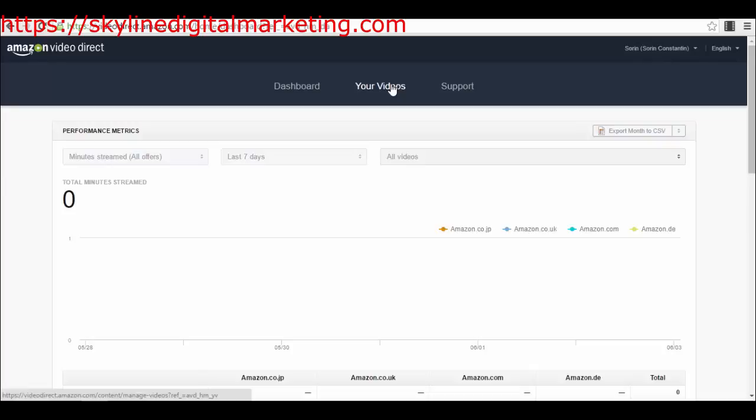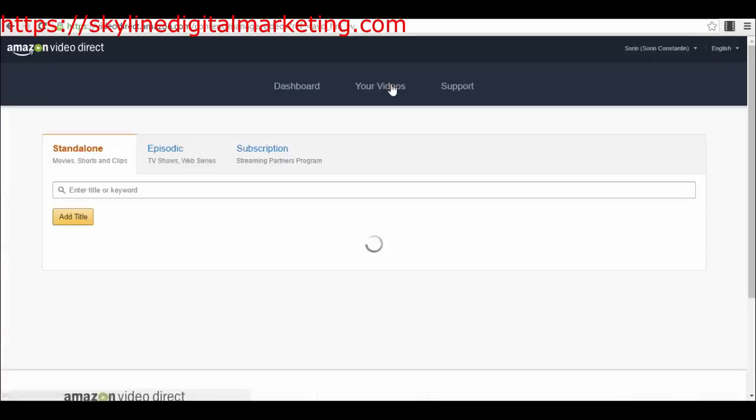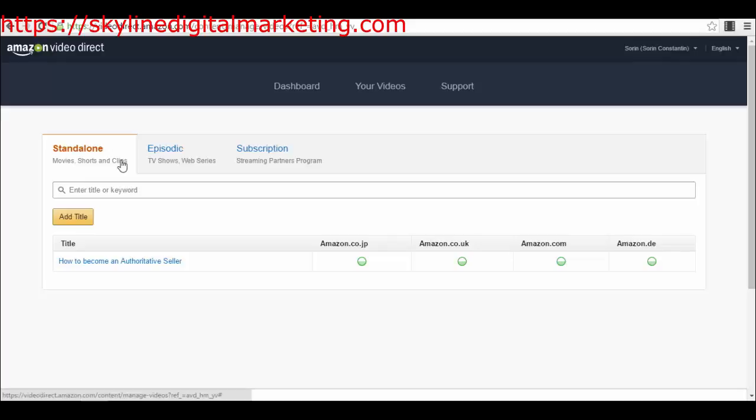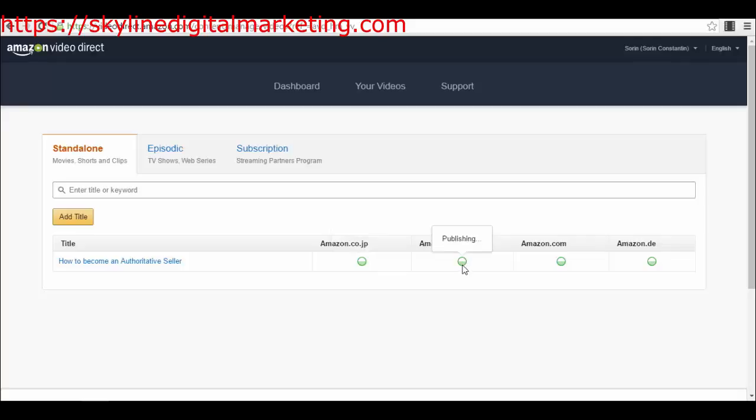Most of you will create videos that are some type of tutorial, or you already have created online courses and want to sell them on Amazon. You will see right now you have three types of videos that you can use and publish on Amazon. First of all, you have standalone type of videos. As you can see, I already published one and I'm waiting for it to be approved and published on all of the platforms that Amazon has.